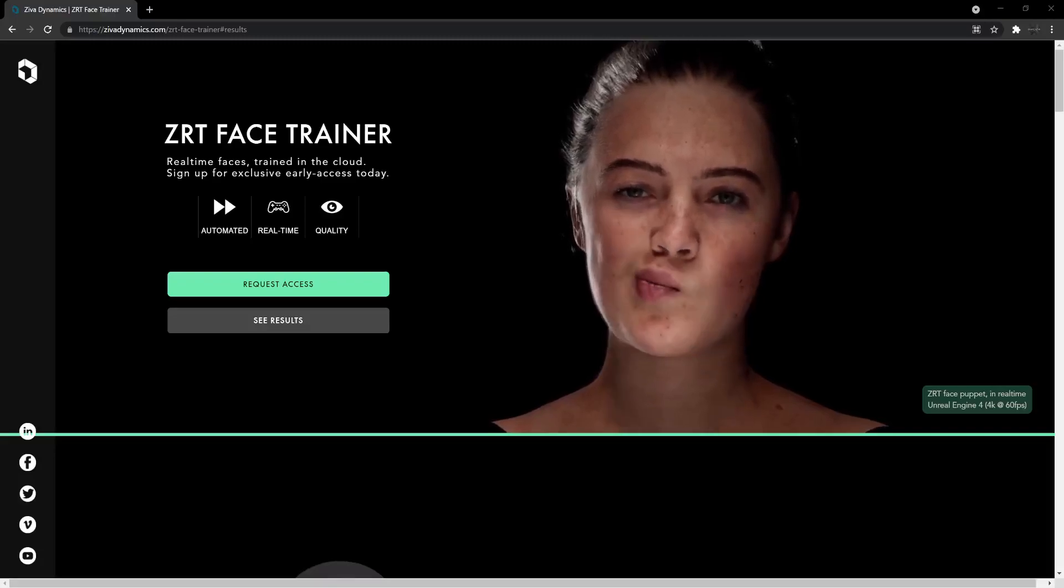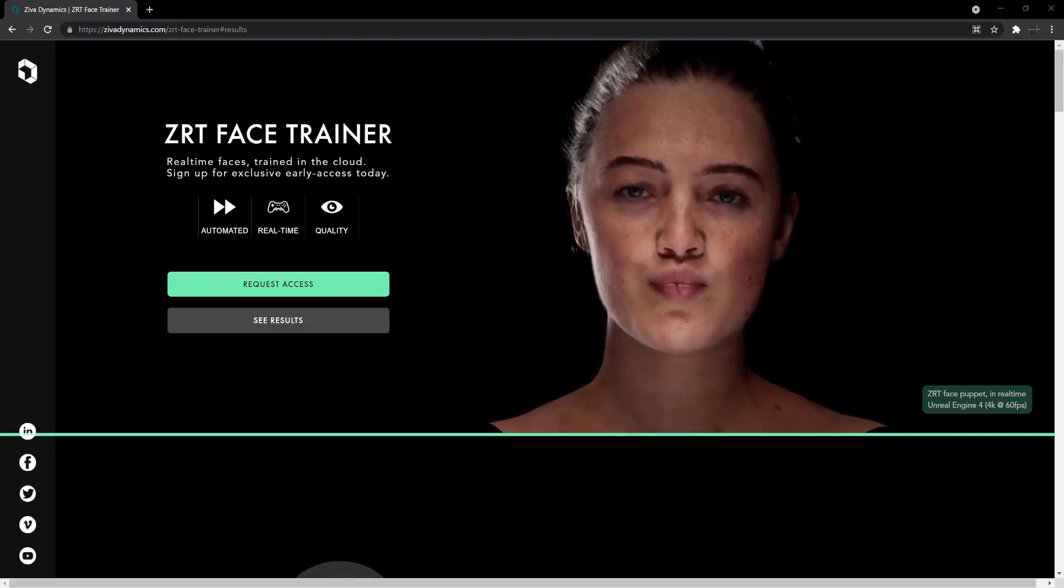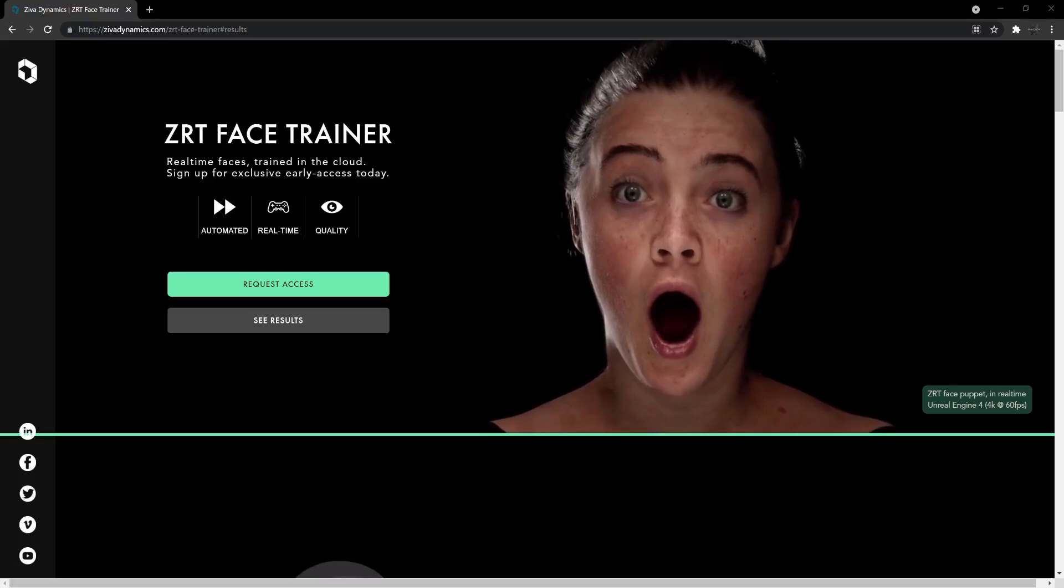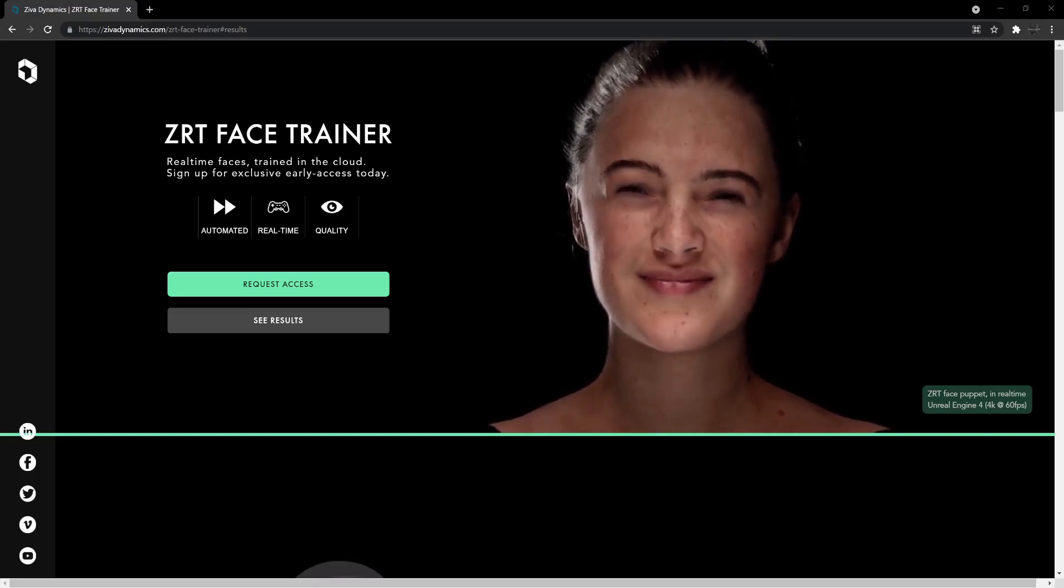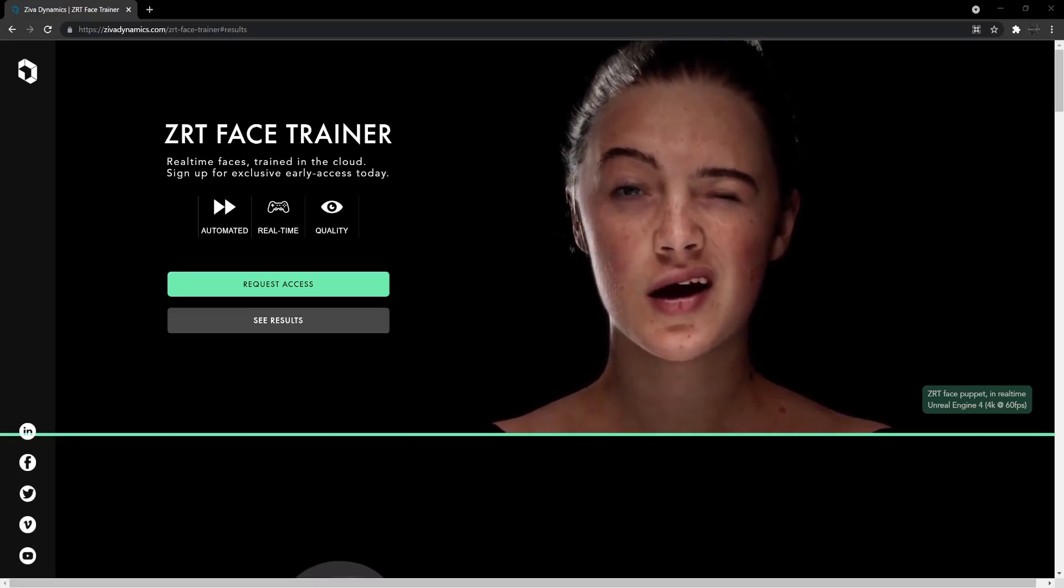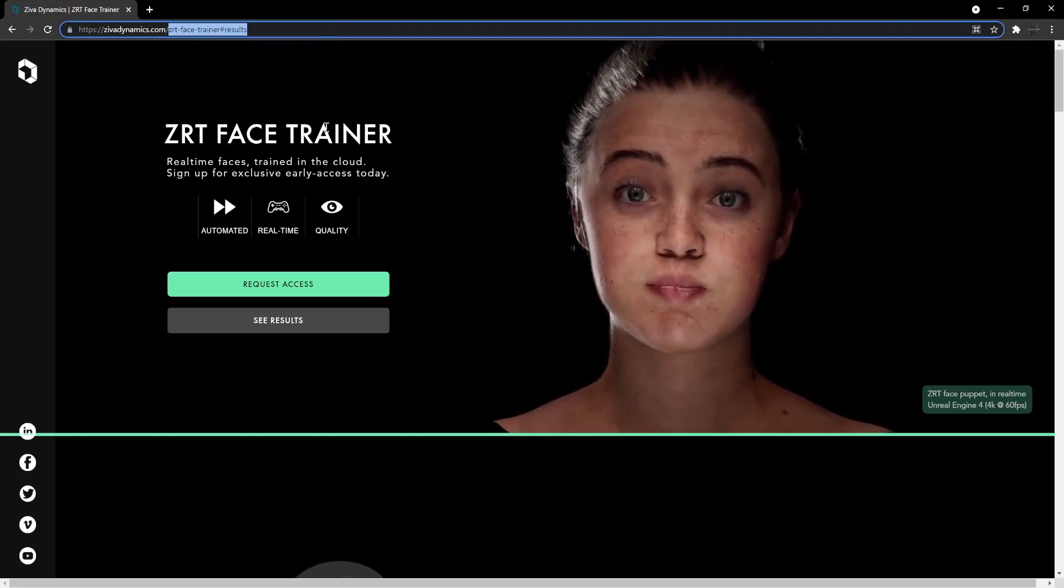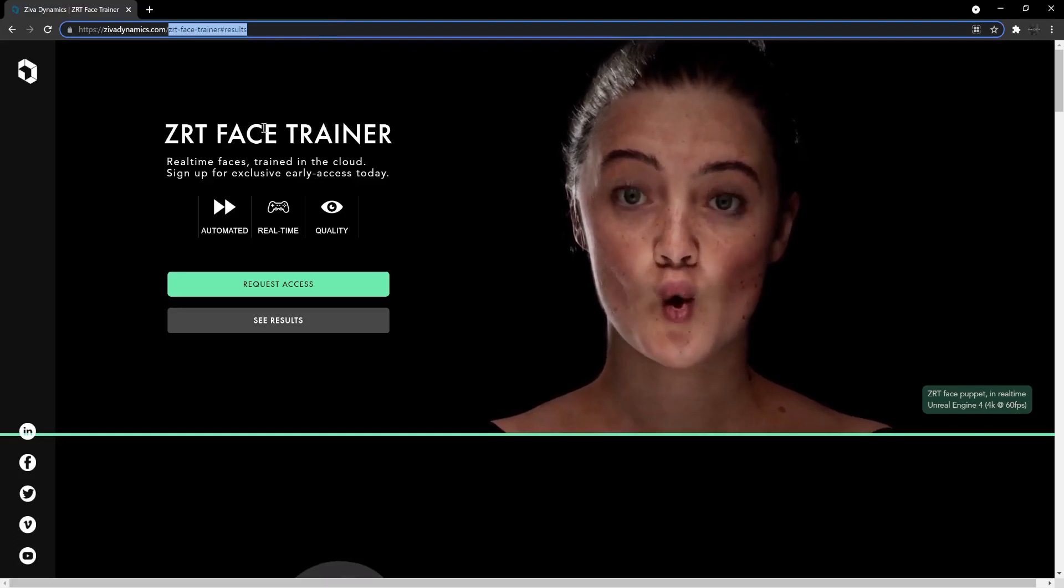What's up everybody, welcome back to Kino Mentor. I wanted to talk quickly about this amazing thing I came across and it's called the ZRT Face Trainer.